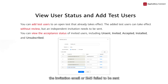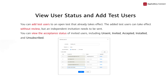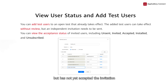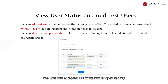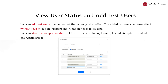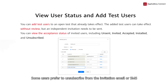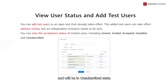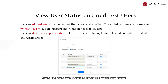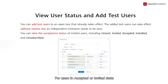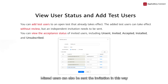The unsent state means that the invitation email or SMS failed to be sent. The invited state means that the user is invited but has not yet accepted the invitation. The accepted state means that the user has accepted the invitation of open testing. If a user has accepted the invitation and installed the app to be tested, the user enters the installed state. Some users prefer to unsubscribe from the invitation email or SMS and will be in an unsubscribed state. Note that if the Huawei ID of a user is bound to both the email address and phone number, after the user unsubscribes from the invitation email, they will no longer receive the invitation SMS. For users in accepted or invited states, you can send the invitation again to remind them. Missed users can also be sent the invitation in this way.